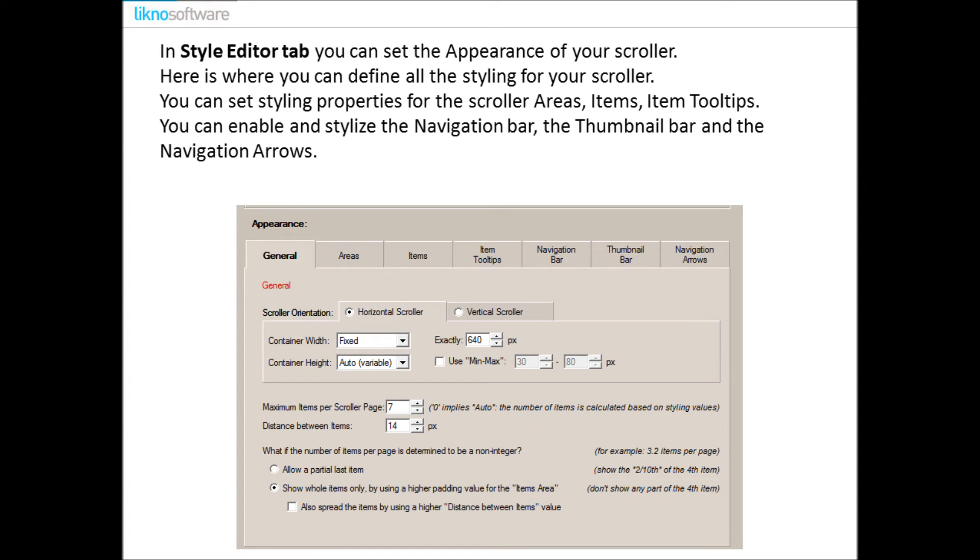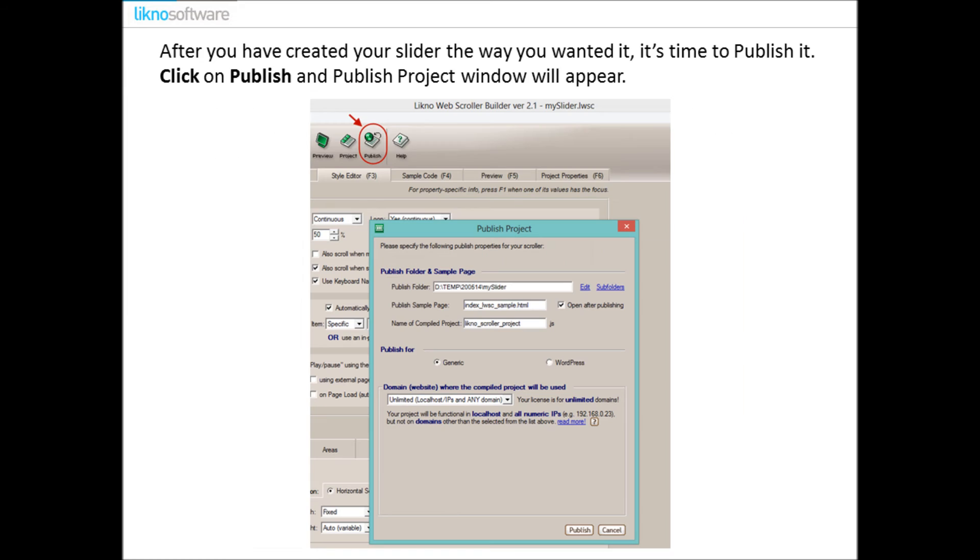In Style Editor tab you can set the appearance of your scroller. Here is where you can define all the styling for your scroller. You can set styling properties for the scroller areas, for the scroller items, for the scroller item tooltips. You can enable and stylize the navigation bar, the thumbnail bar, and the navigation arrows.